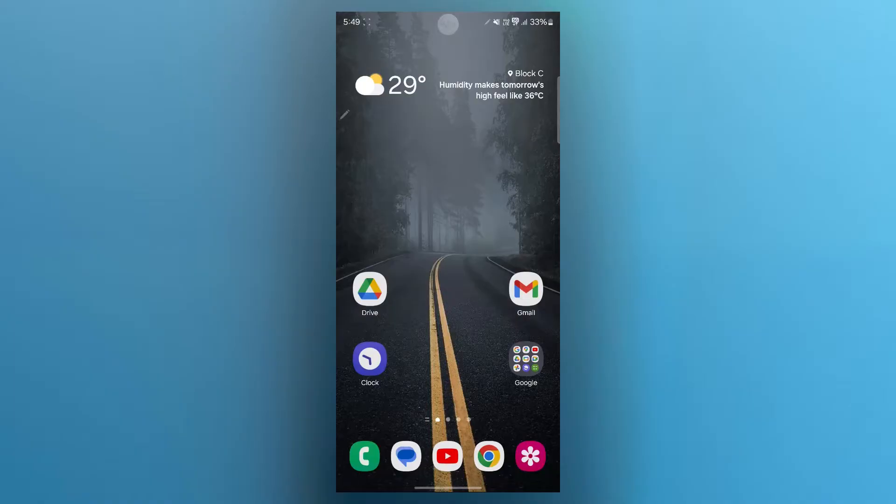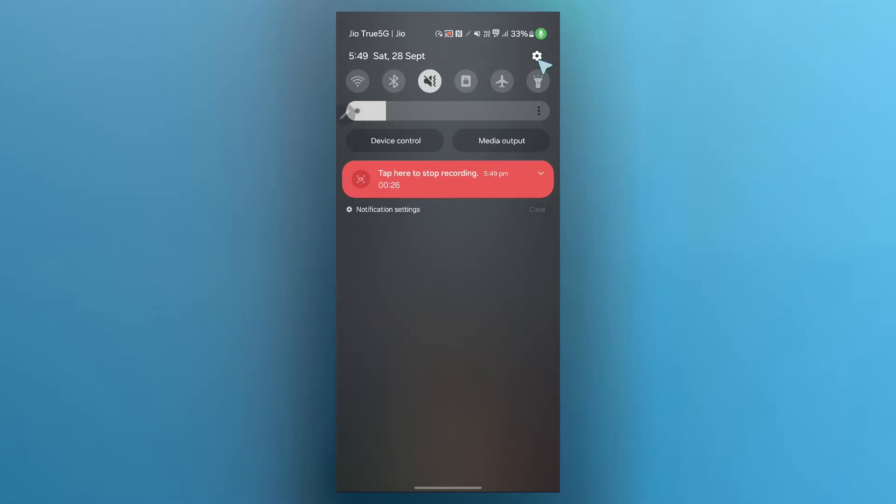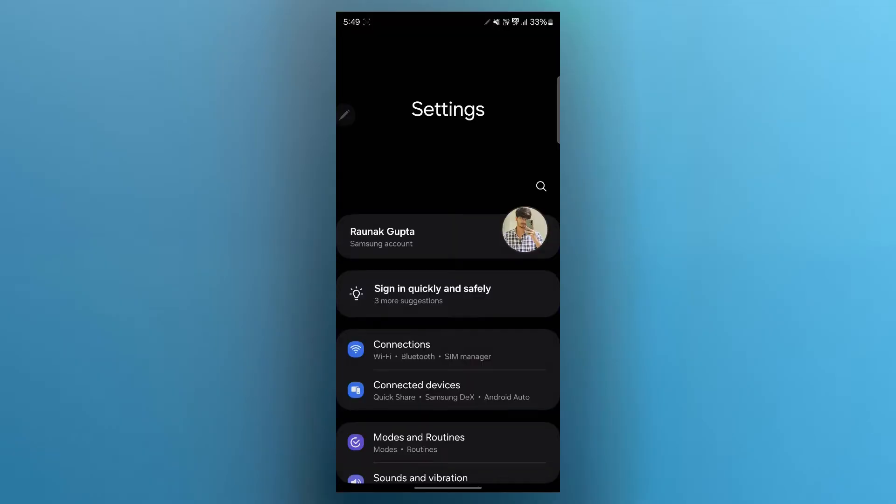The first step is open the settings on your Android phone. You can easily do this by swiping down from the top of your screen and tapping on the gear icon at the top. You can also find your settings app in your app drawer.